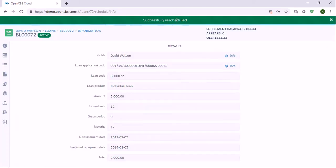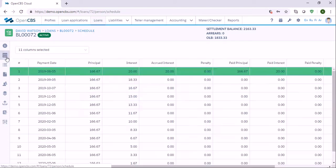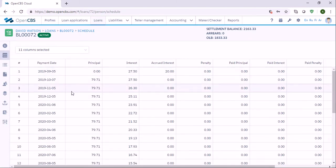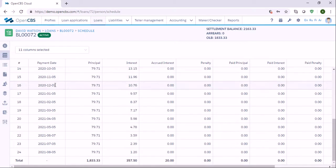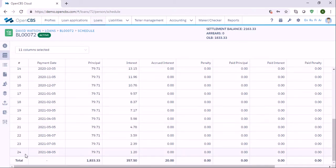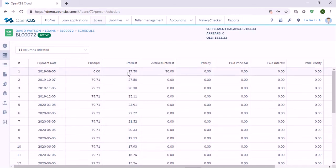Now we see that this loan has been rescheduled, and we can go to the repayment schedule and check the repayment schedule. The loan has been changed from 12 months to 24 months, and the interest rate has been increased.